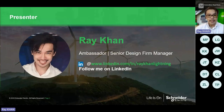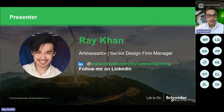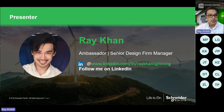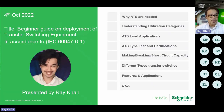I'm the Senior Design Firm Manager and also the Ambassador for Schneider Electric. On a regular basis, we do trainings like this. Today's content, hopefully we can finish within 60 minutes to one and a half hours.